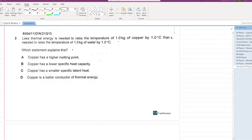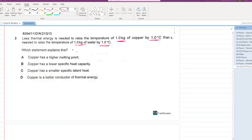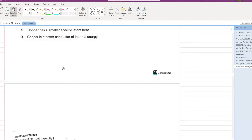Less thermal energy is needed to raise the temperature of 1 kg of copper by one degree centigrade than to raise 1 kg of water by the same amount. This means the specific heat capacity of copper is less than that of water. The correct option: copper has a low specific heat capacity.